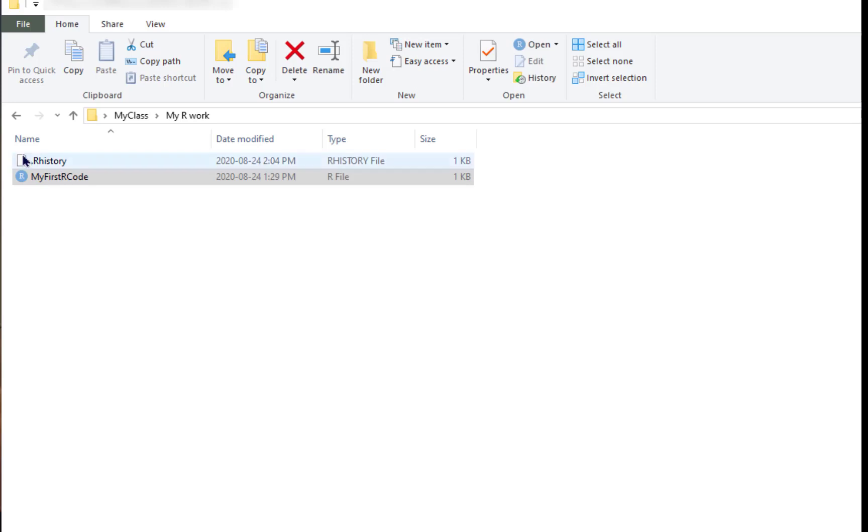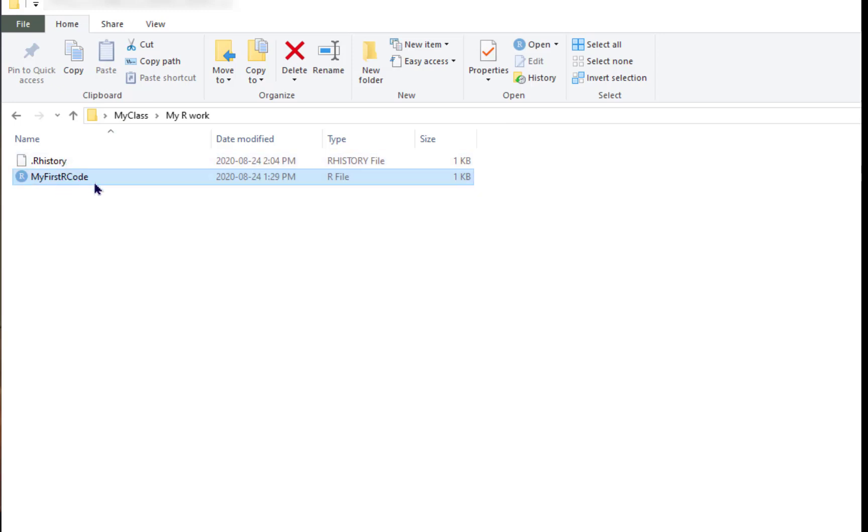Now, notice there's an R History file here. You can ignore that. I usually don't even open those up. But maybe I come back the next day and I want to open up my file.